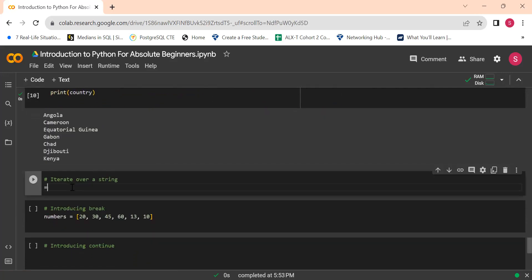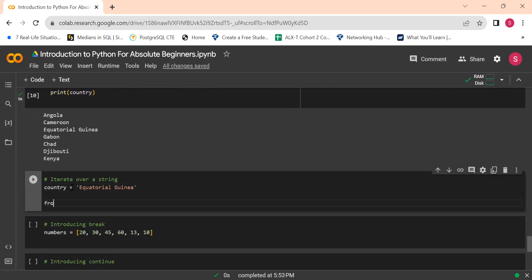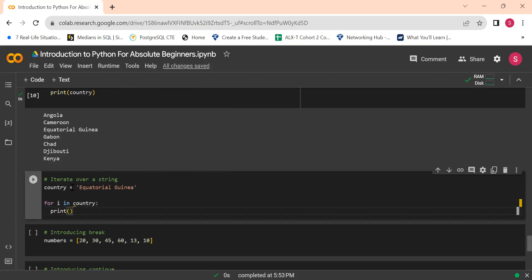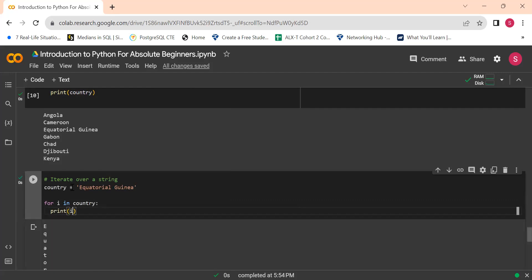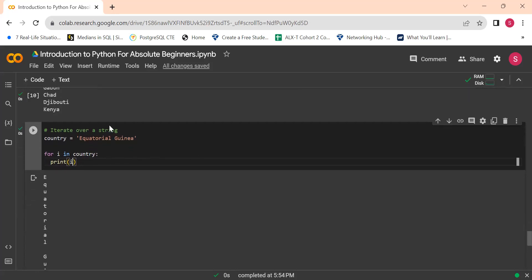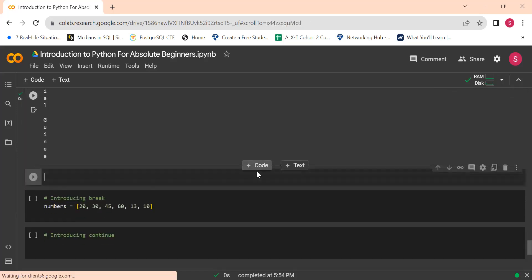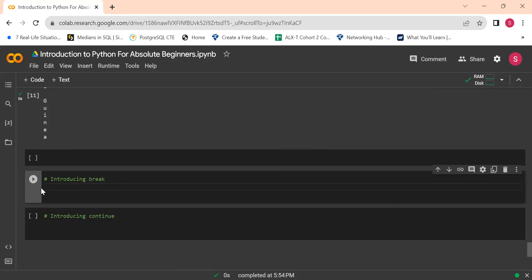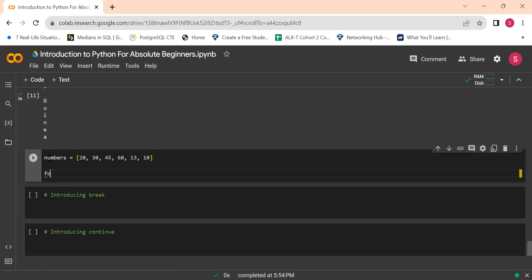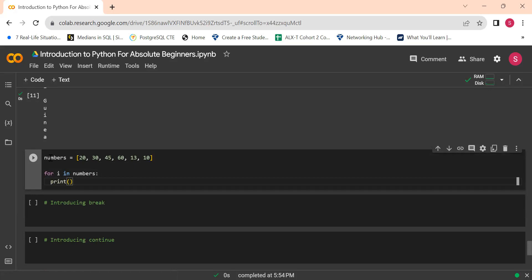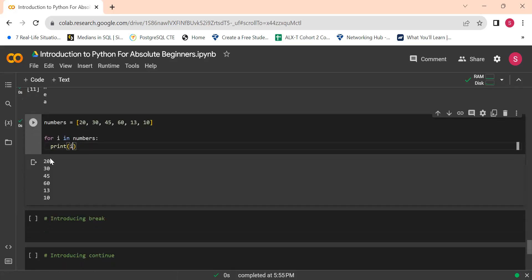Let's do another example, but this time let's iterate through a string. For i in 'country': print(i) — it's going to iterate through each element in the string, which in this case is each single letter. Then we can also do: for i in numbers: print(i) — and there you go, 20 all the way down to 10.